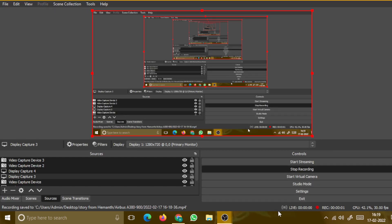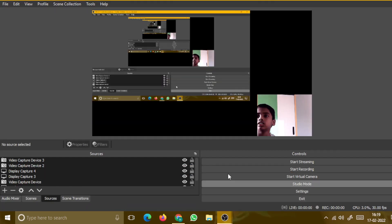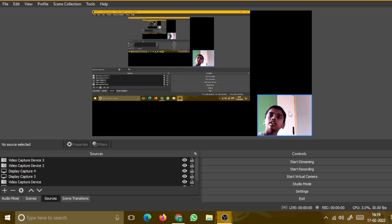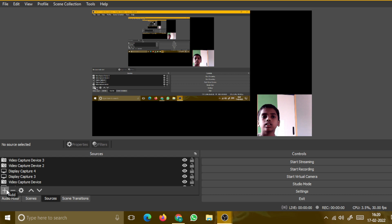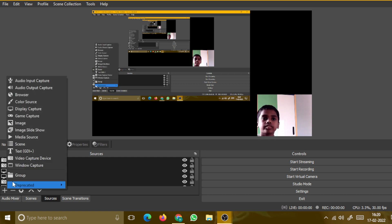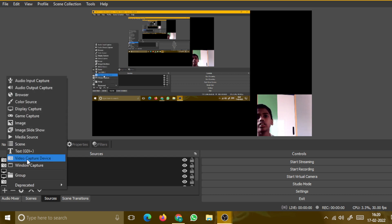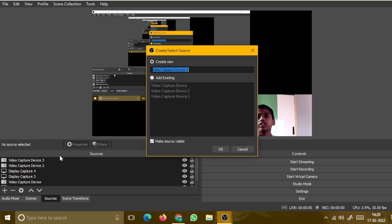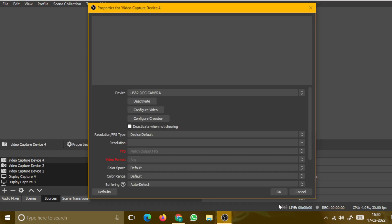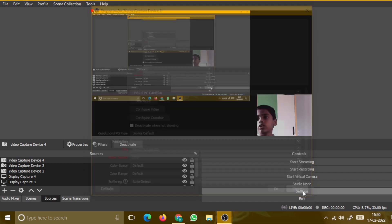Hello friends, today I am gonna show you how to show your face like this. You have to go in source and click the add button, now click video capture device, click ok, and your face will appear here like this, then click ok.